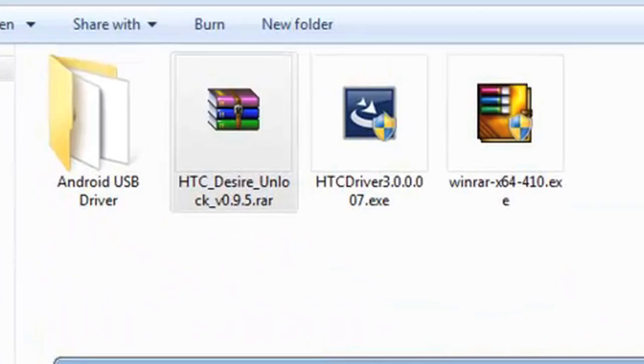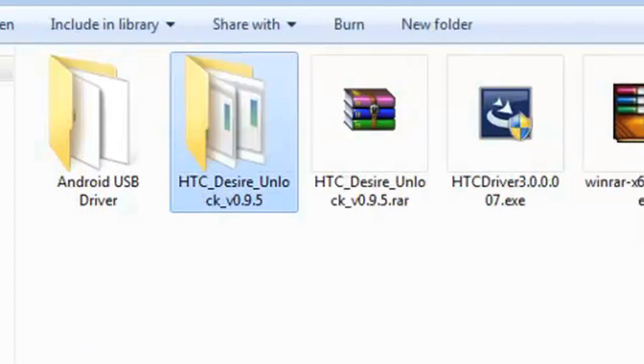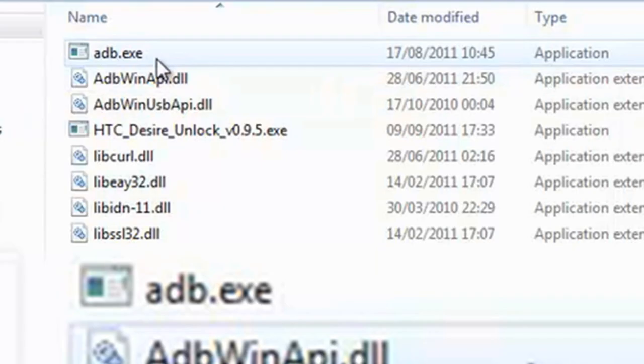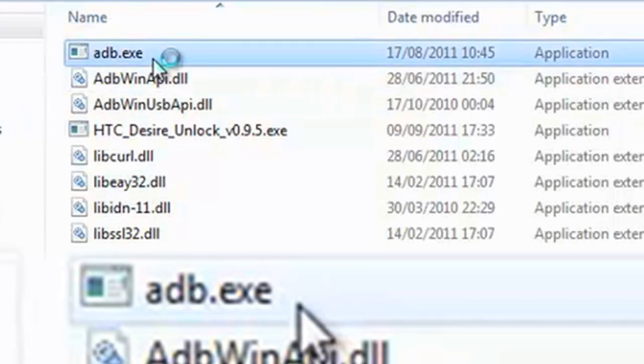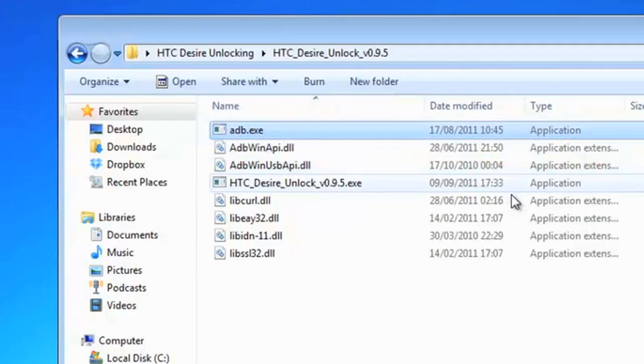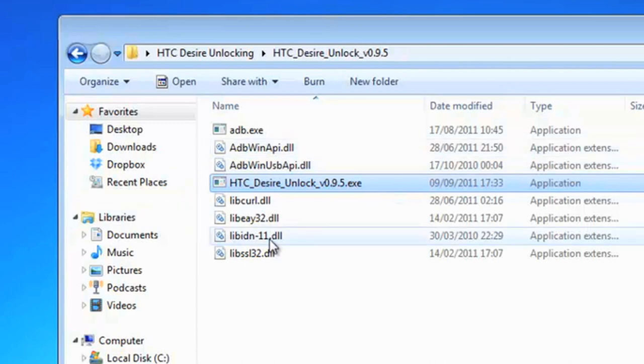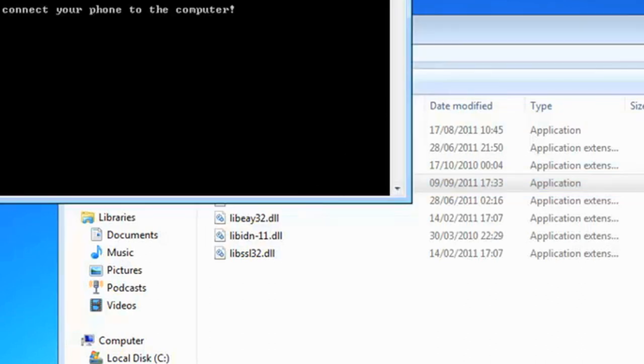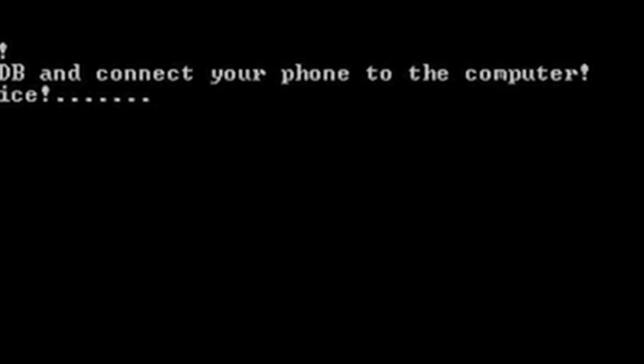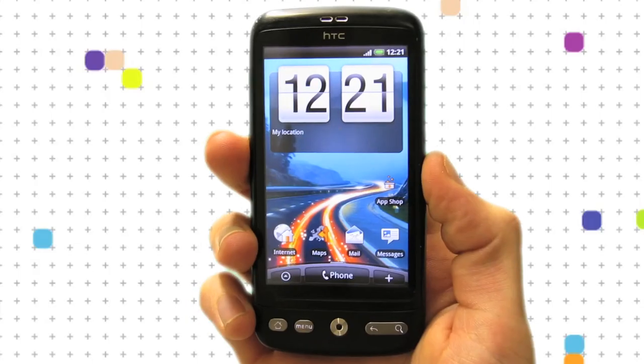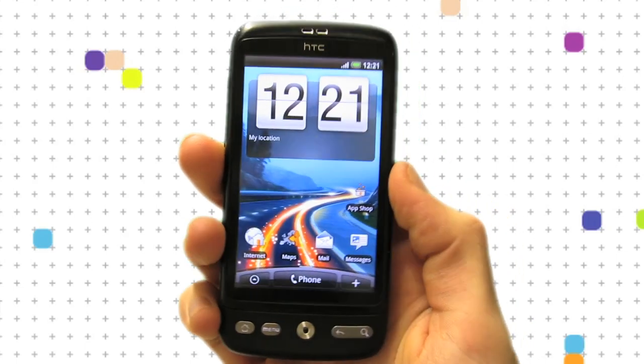Now on to the final stage. Open the HTC Desire unlock file. Copy the contents to a folder you can remember. Open the folder, double click adb.exe. A window should flash up. Once it closes, double click HTC Desire unlock v095.exe. Now wait for the magic to unfold. You should see a new window pop up, and it will talk you through its progress. Once completed, you have an unlocked HTC Desire open to all networks.